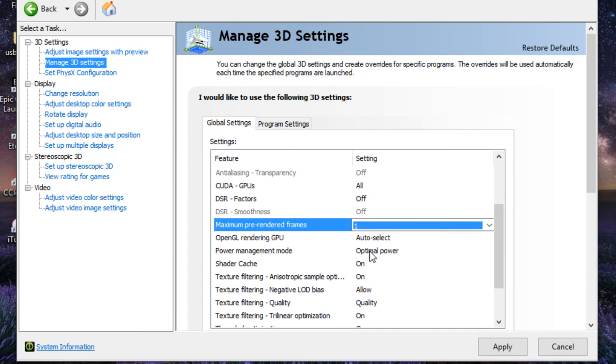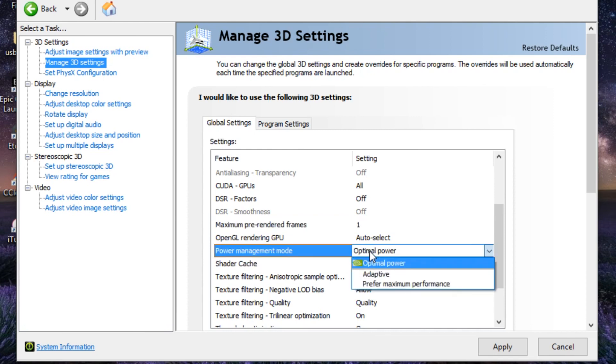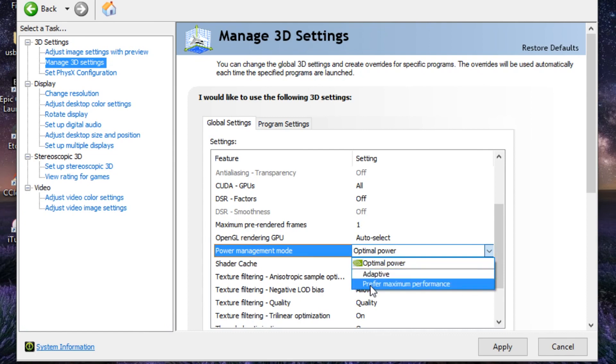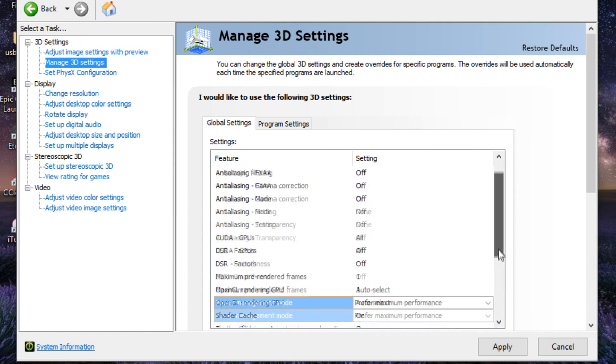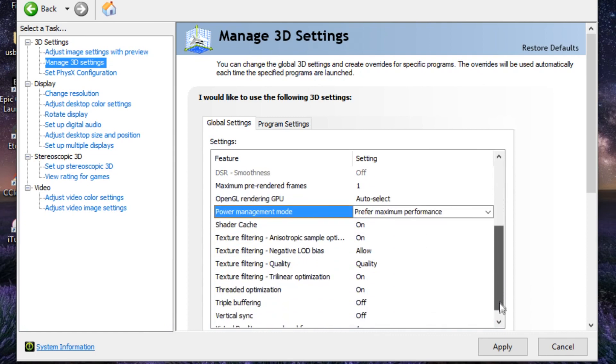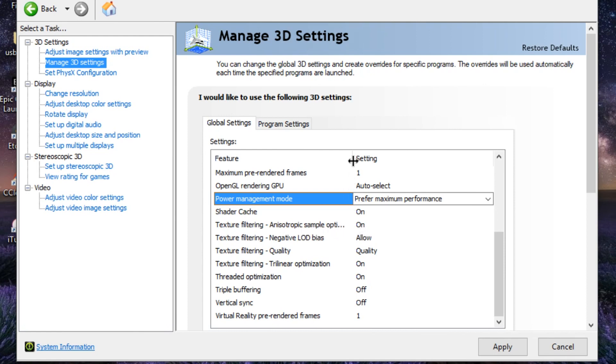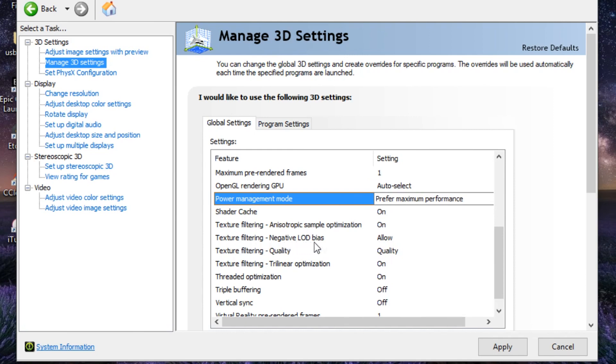On the Power Management Mode - be sure, this is crucial - change this from Optimal Power to Prefer Maximum Performance. On the Shader Cache, keep it on. Texture Filtering Anisotropic Sample Optimization, keep it on. Texture Filtering Negative LOD Bias, keep it on Allow.